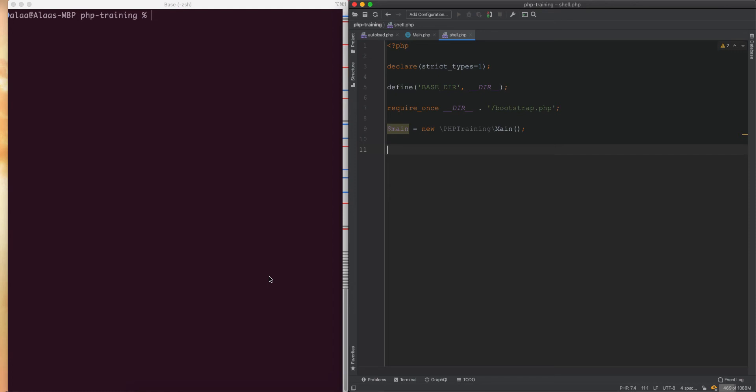Hello guys. In this video we will learn about assertions. Assertions are a way of validating conditions, and they will throw exceptions or handle errors when a condition is not met. Let's look at an example and see what that means.